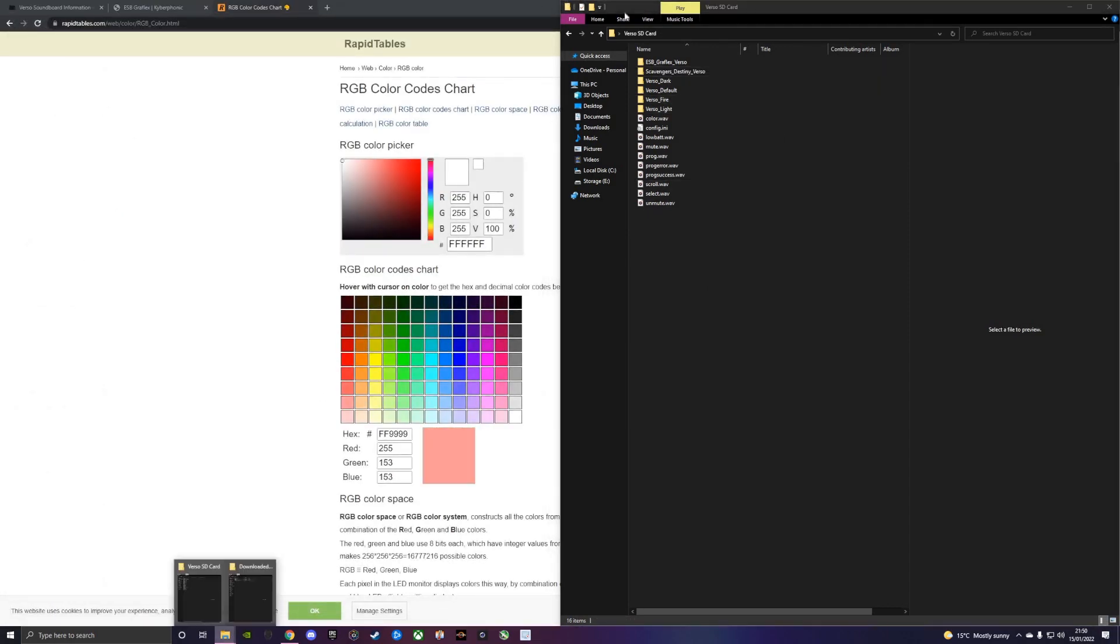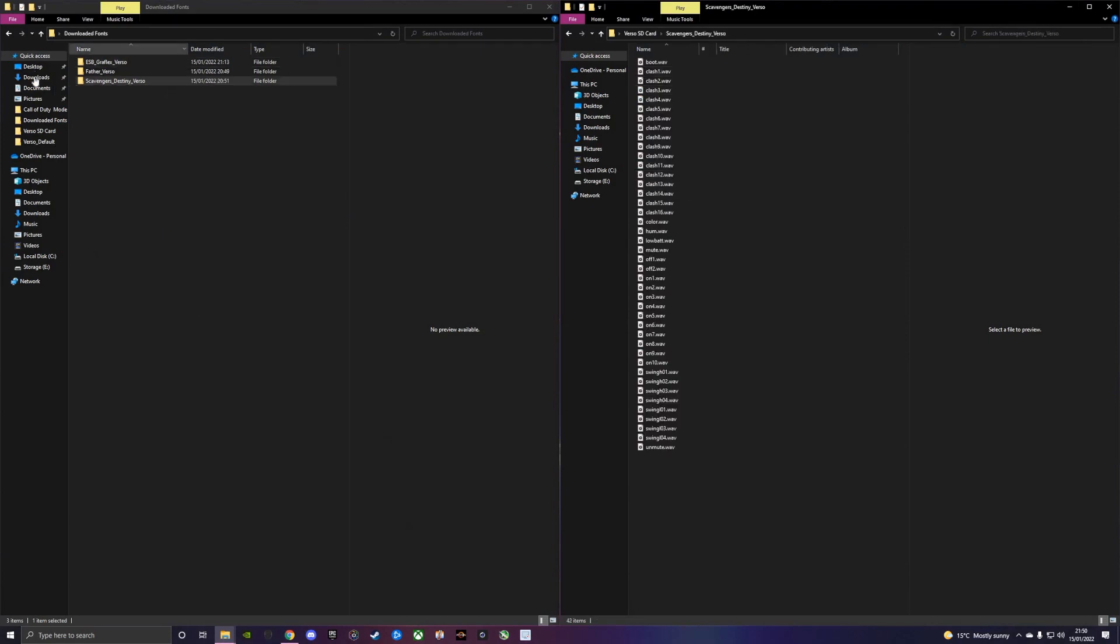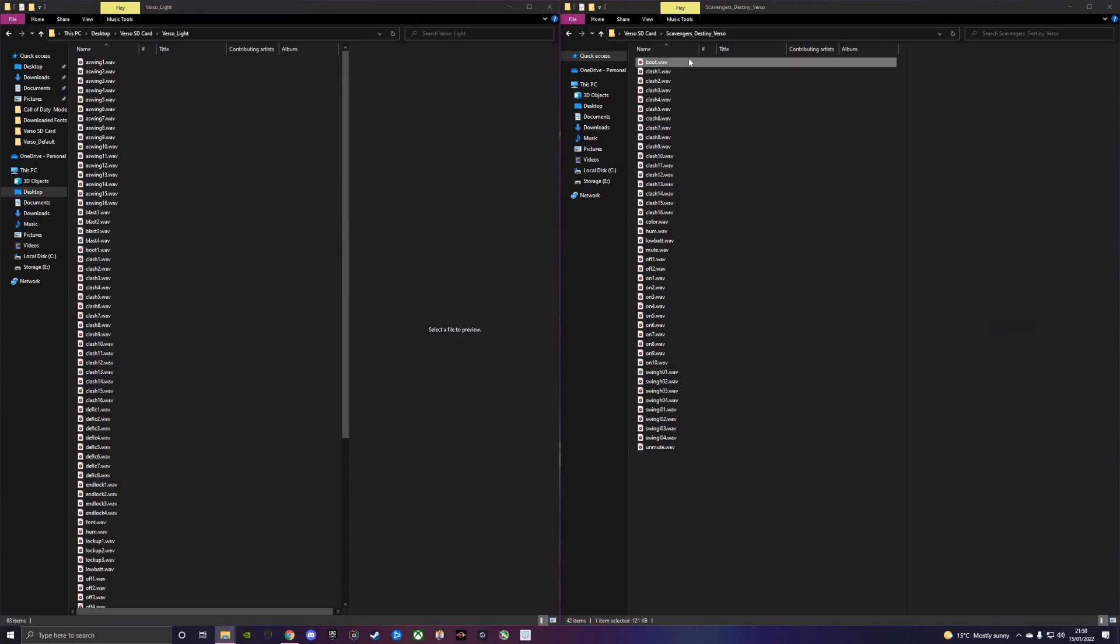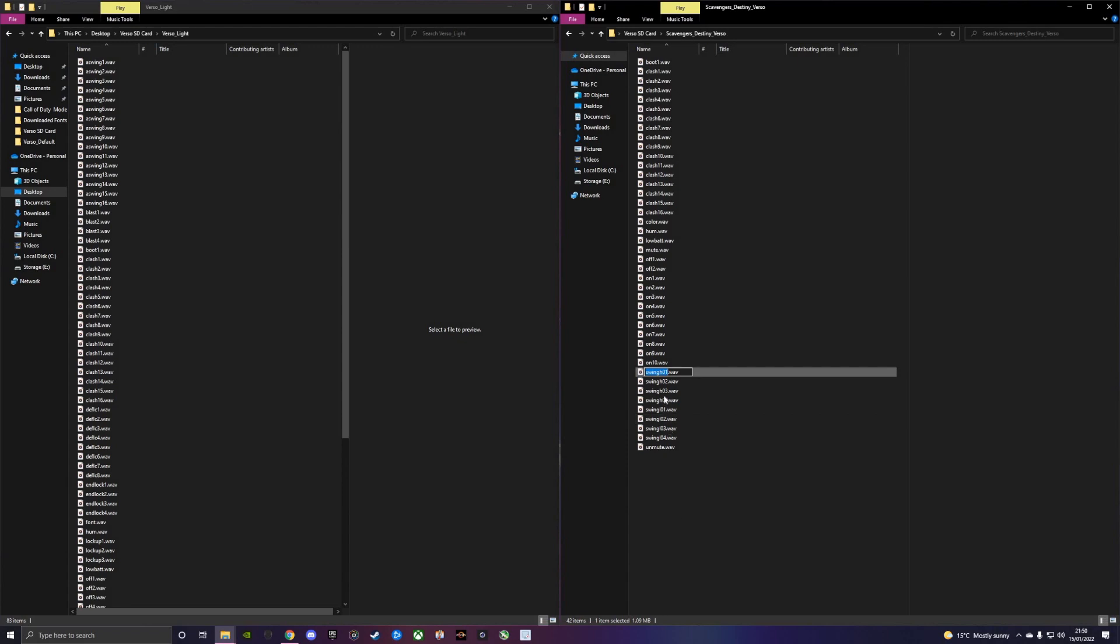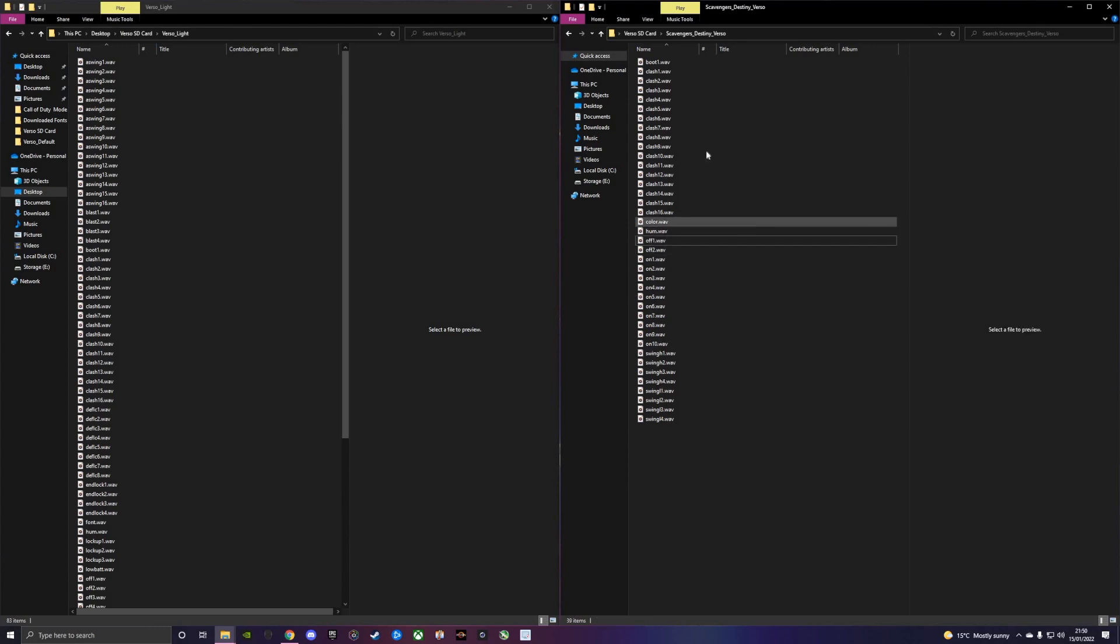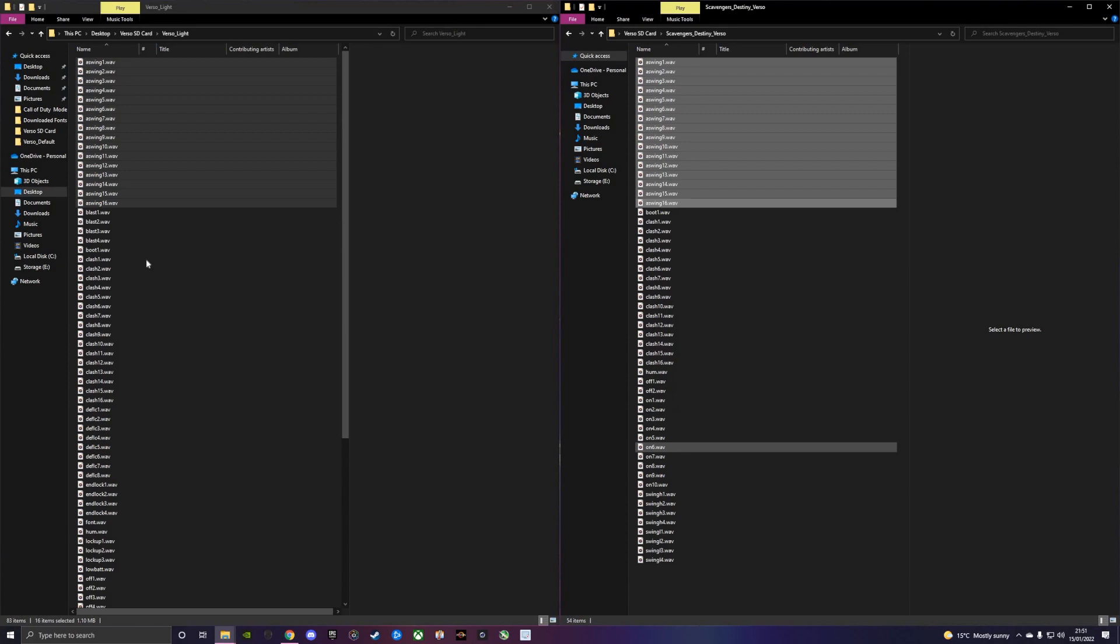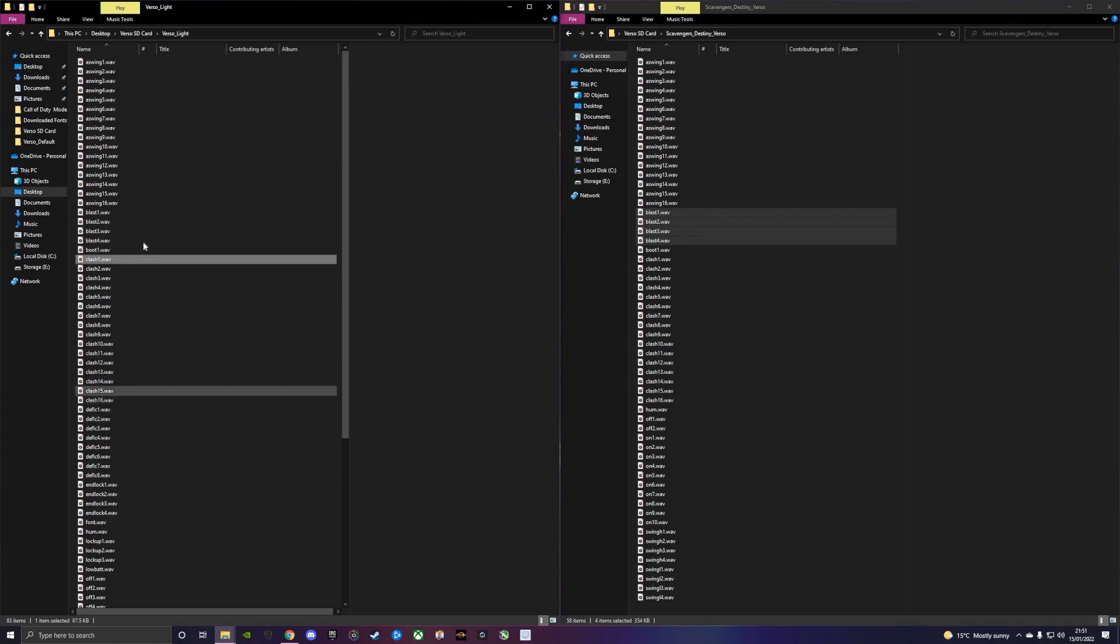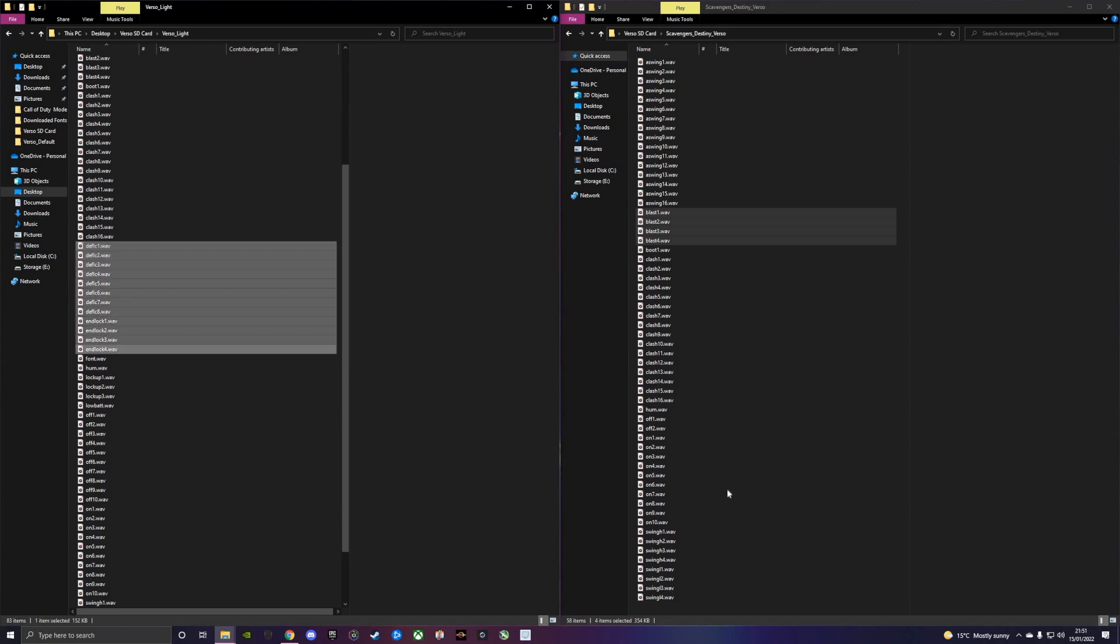We'll go through and fix any missing files by taking them from another font. We'll go to Verso Lite and check the file names. Already we know that boot should have a one next to it, so we'll fix that. Leading zeros, we're going to take those away because that's a common problem. We don't need the unmute sound, we don't need mute, we don't need low battery, we don't need color change because they are all global sound files. We'll take the accent swings from here. We've got no blaster sounds, we can take those. We haven't got deflect sounds or end locks, we can take those.